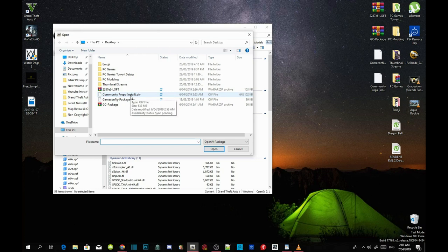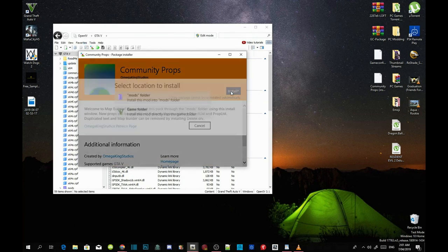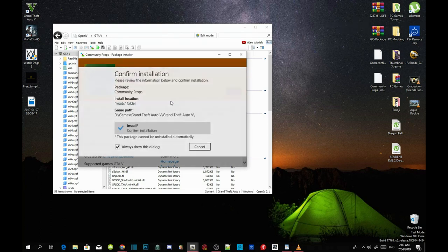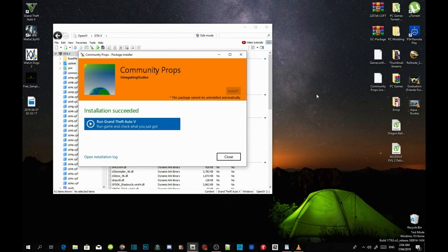Go back to Tools, then Package Installer again. This time, click on CommunityPropsInstall.OIV, then Open, then Install. Install it into your Mods folder and confirm the installation. This install may take 20 to 30 minutes depending on your PC performance, so I'm going to pause the video. Once the installation succeeds, close the file. Remember — do not run the game.